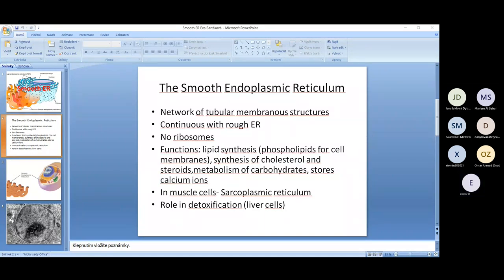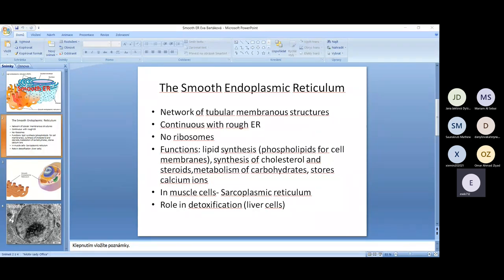In muscles, the smooth ER is named the sarcoplasmic reticulum. Here calcium ions are stored, and when there is a muscle contraction they are released. They are then pumped back into the sarcoplasmic reticulum, which allows the muscle to relax. Here are some more pictures of the endoplasmic reticulum, and here is the smooth reticulum under a microscope.